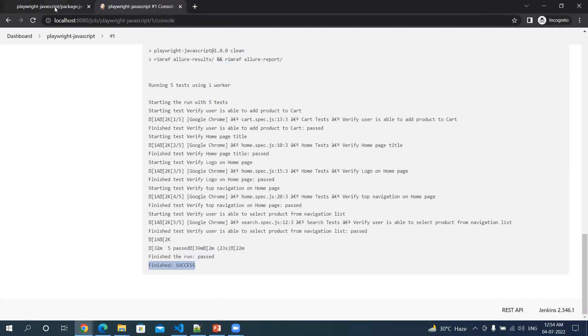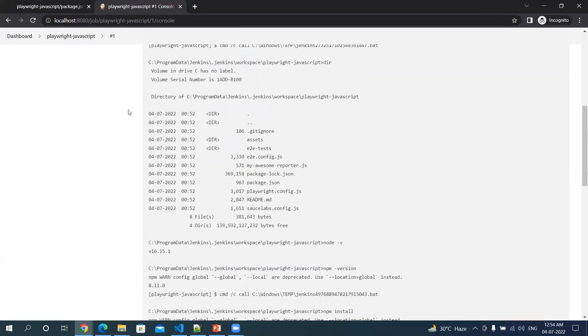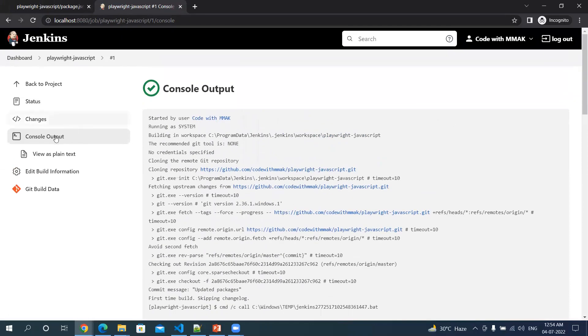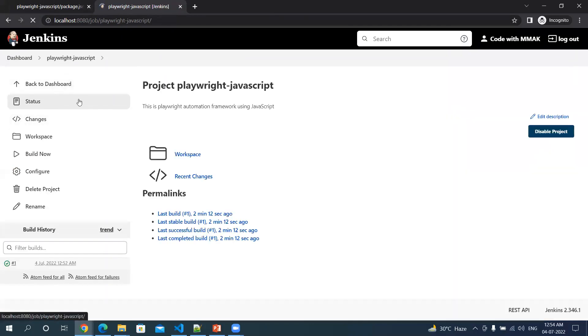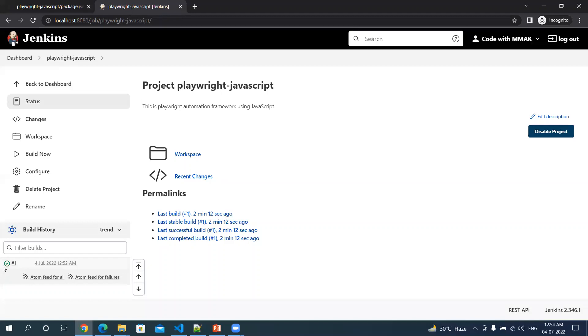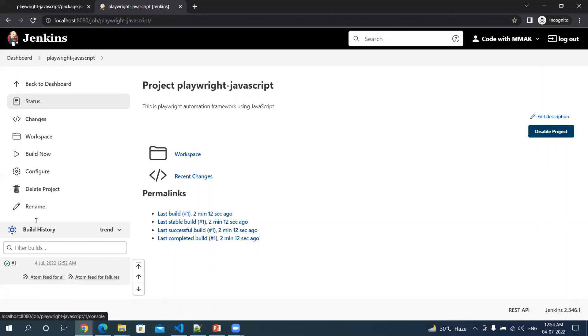This is how you can configure your job and get the results. The build has passed. That's all for this video. Thanks for watching this video.